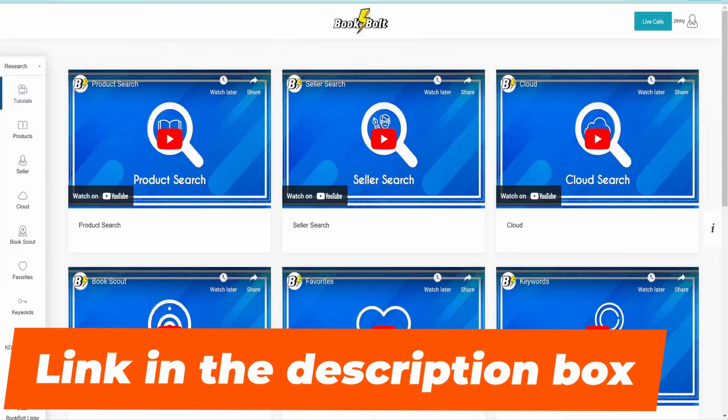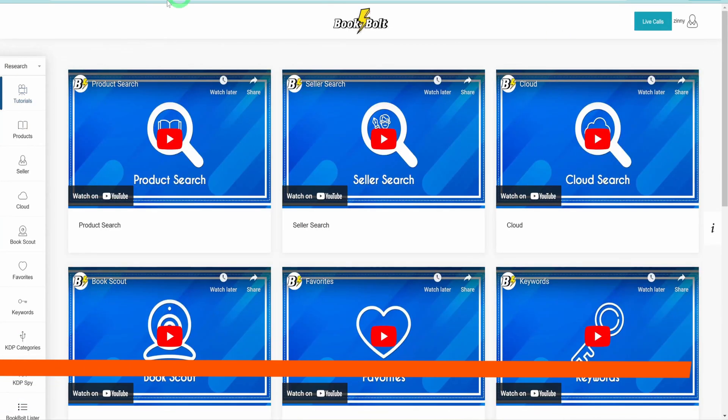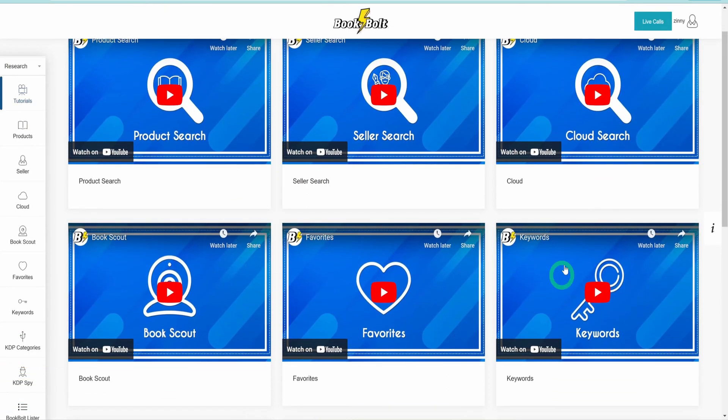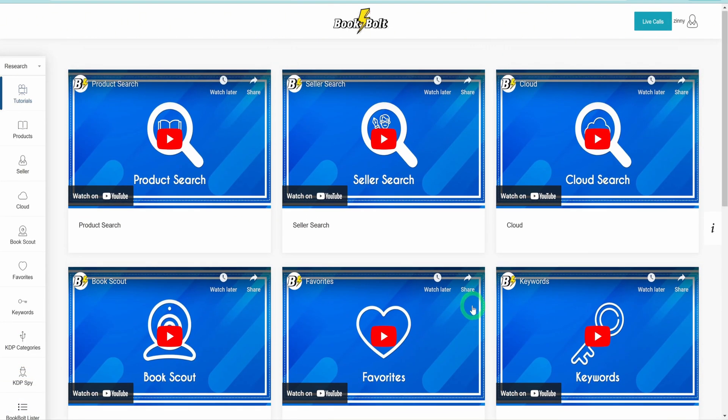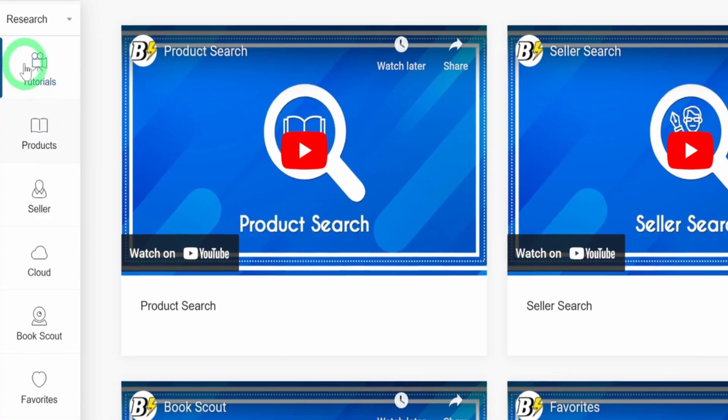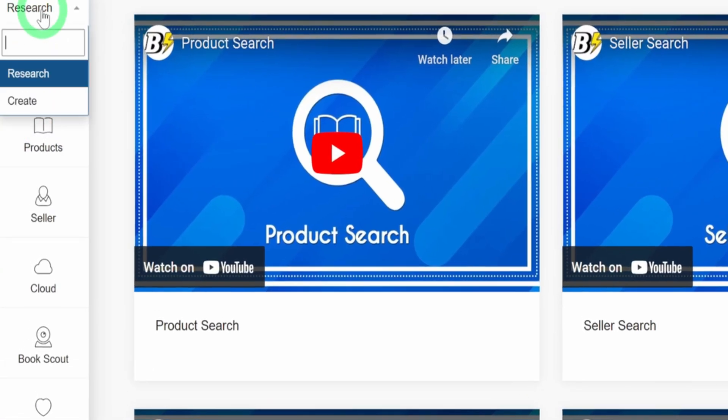Once you've signed up, you'll be brought to the main dashboard. Let's take a quick tour of the interface. On the left-hand side, you'll find the research button and the create button.